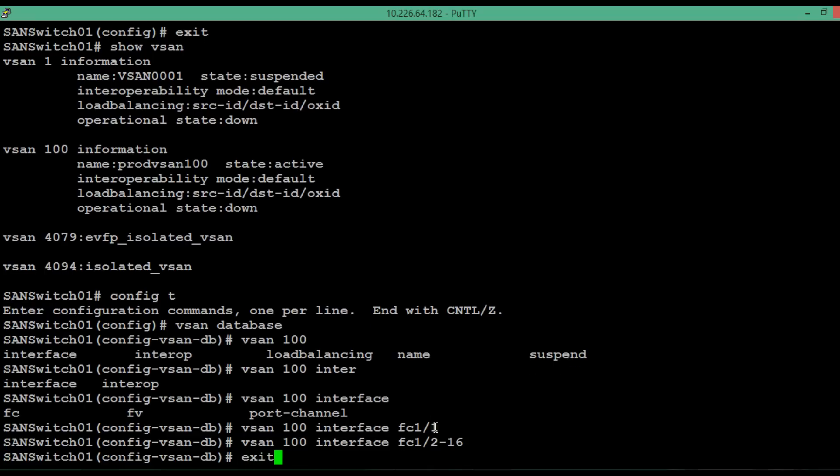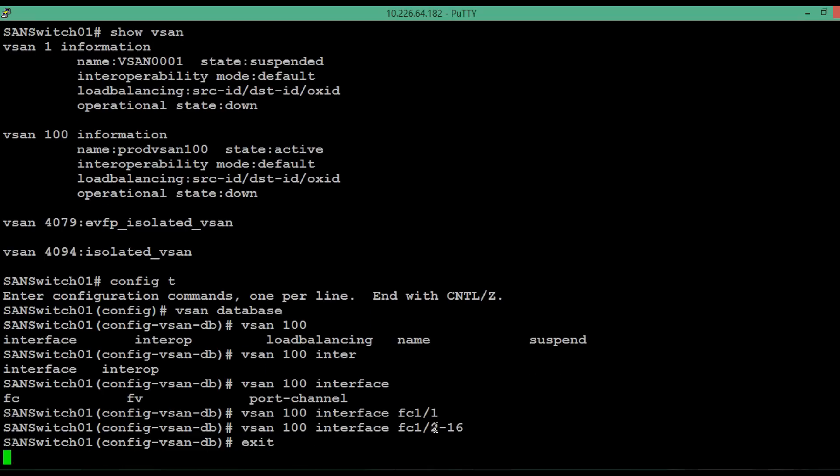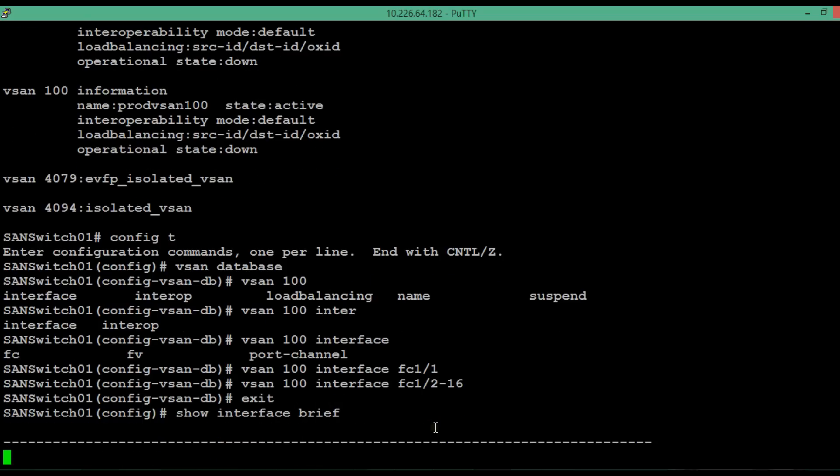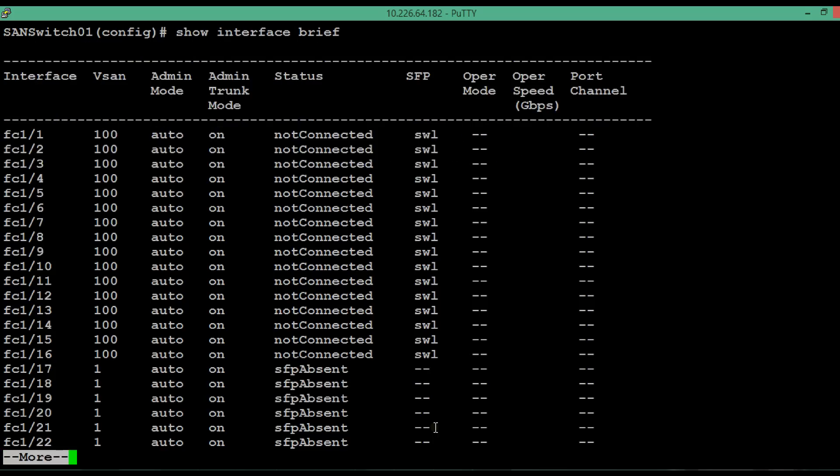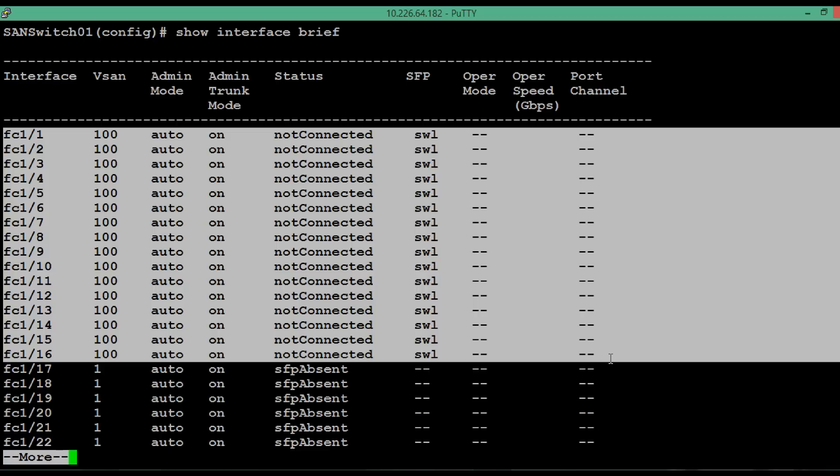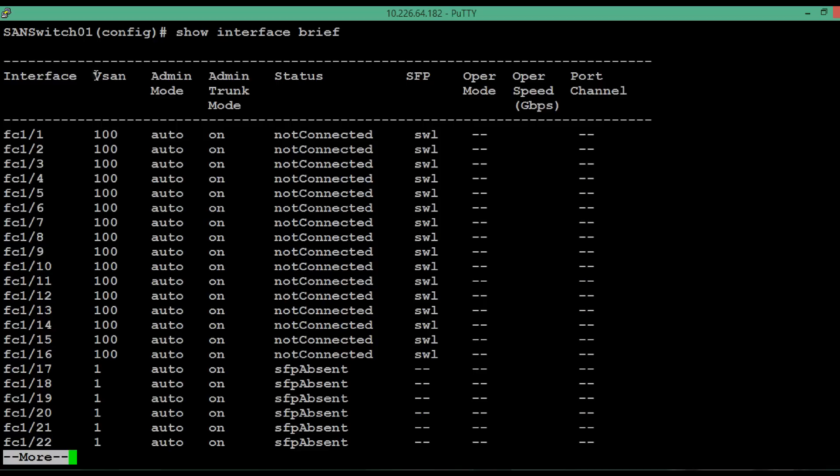Come out of the vSAN database. Then to see the overall status of the interface, execute the command show interface brief. Here we can see that physical interface starting from 1 to 16 has been added to a vSAN whose ID is 100.